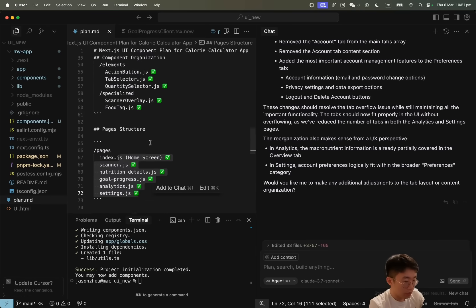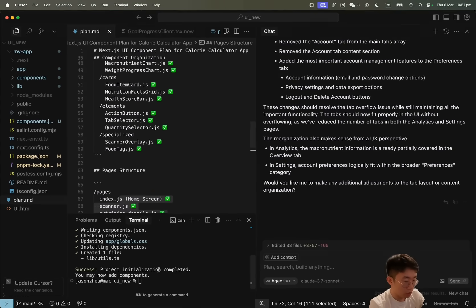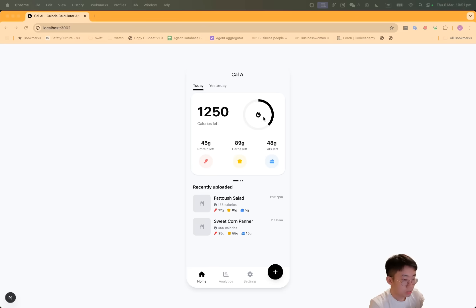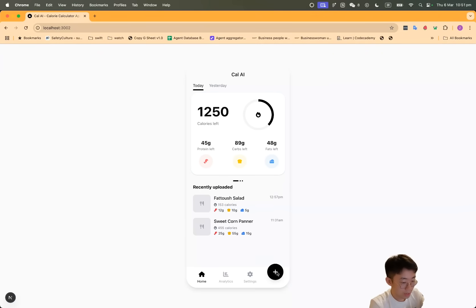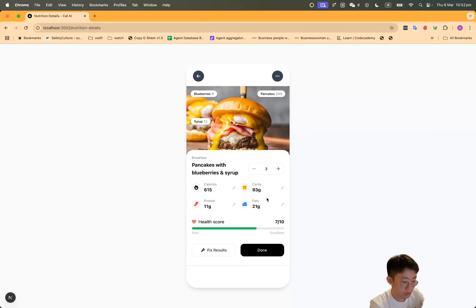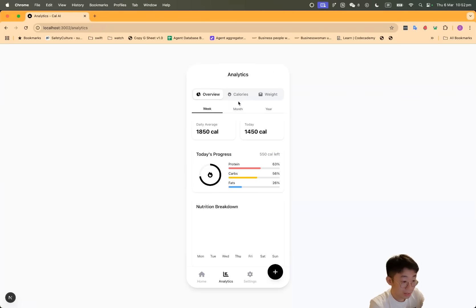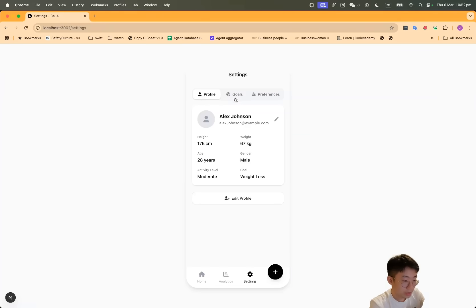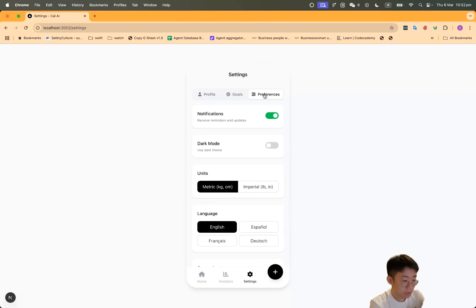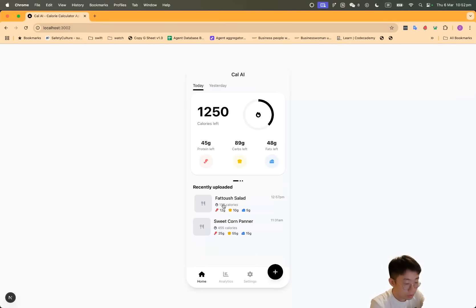And again, I will just continue asking it to do more components. Cool. So now you can see it checked out all the pages that it's supposed to create. If I switch to the Next.js app, you can see that this app looks exactly like the UI we had before. You can change numbers here, you'll also have analytics page as well as settings page, and each component is fully functional. All you need to do is start building backend functions.